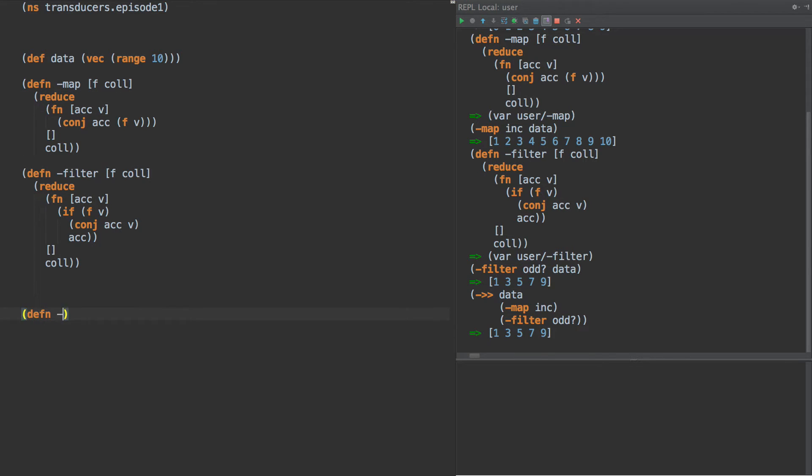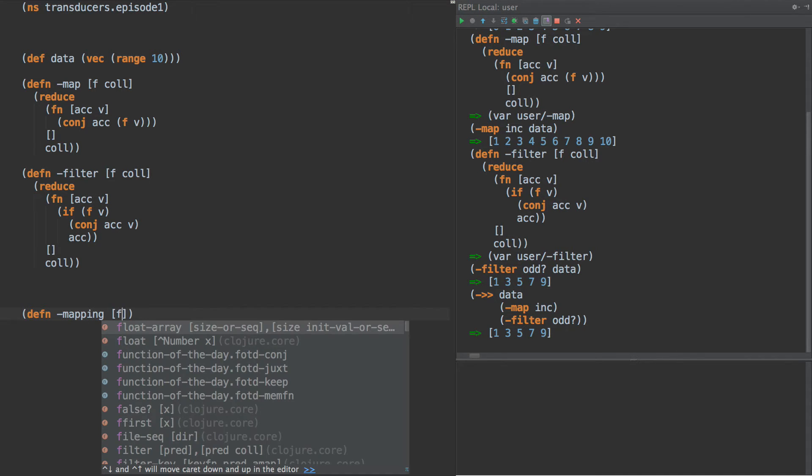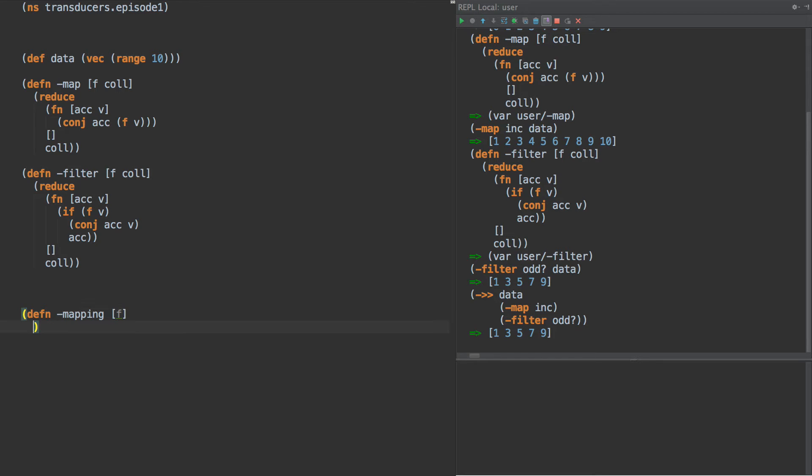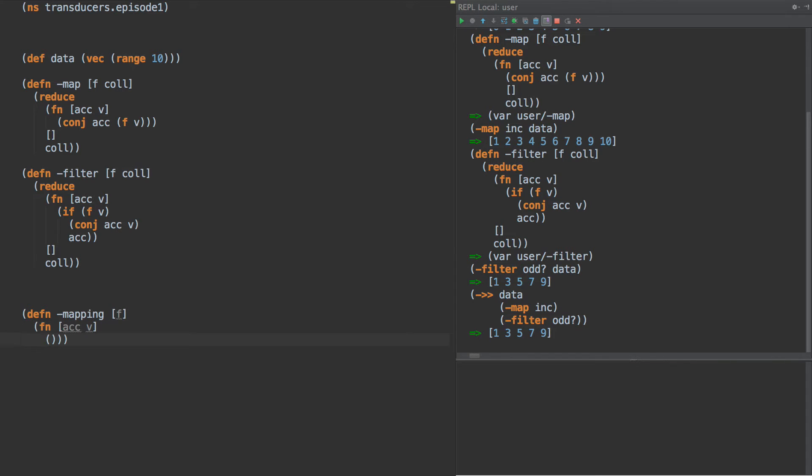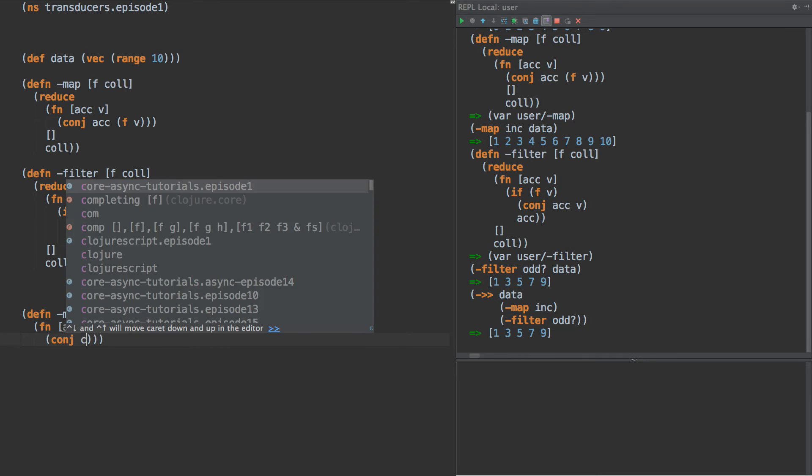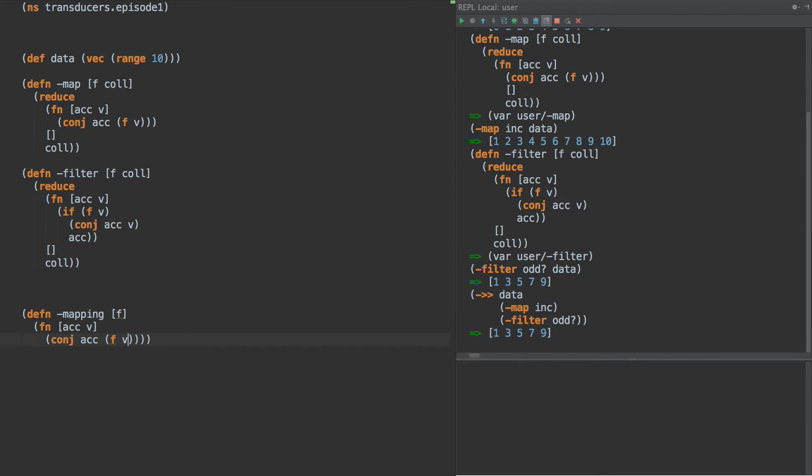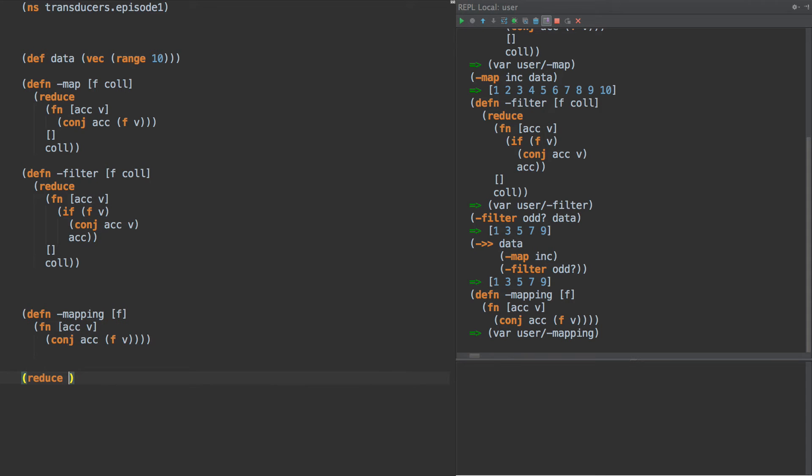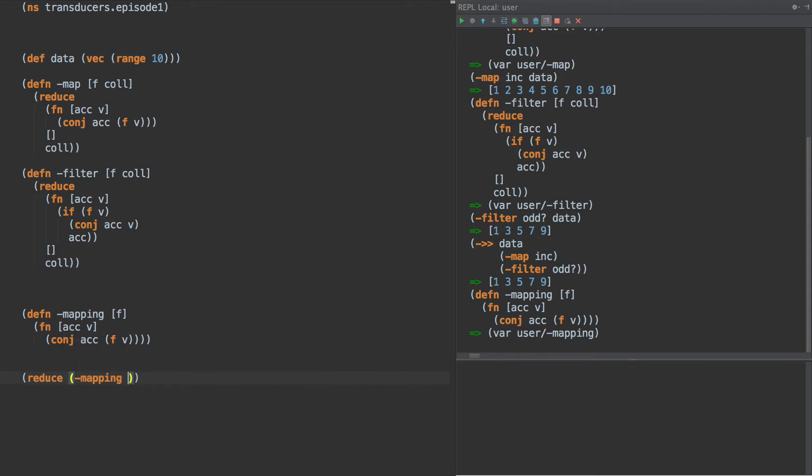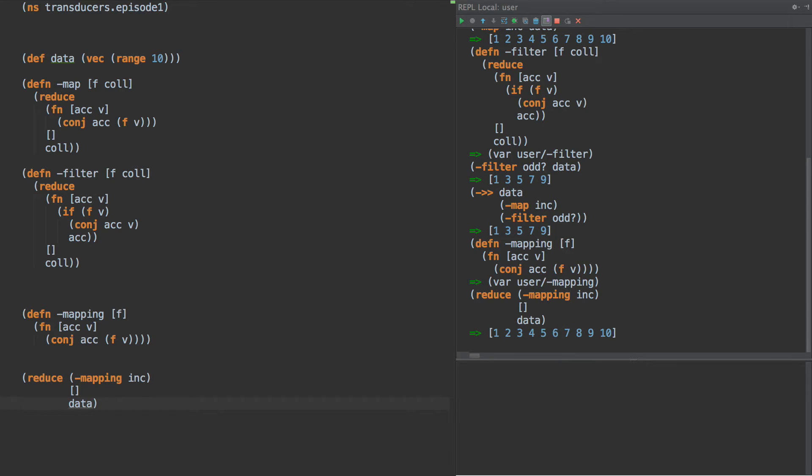So we could do defn map f, and our mapping function could be something that has f and then it defines a reducing function. And then we could say conj onto the ac of f of v. So now what we've done is said, you know what, we don't need this reducing logic, we can pull that out. So now we can write something like this: reduce mapping inc and then we have this and we have data. Boom. Cool. So that's kind of neat because what we've done is we have the ability to pull out this reducing logic so we don't have that reducing logic implemented all over the place.